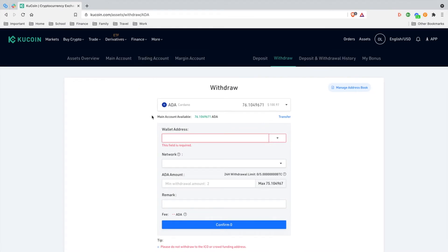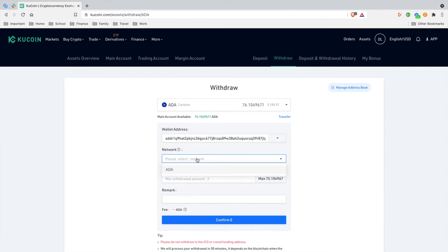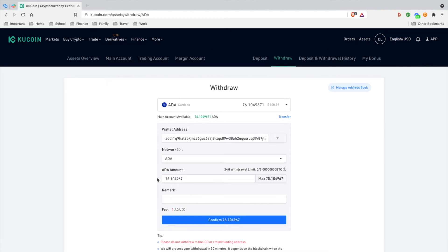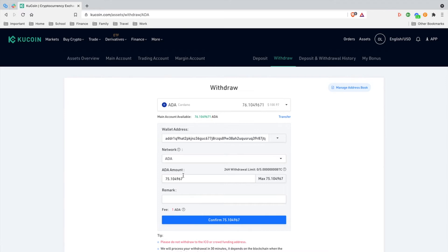I'm going to paste that recipient address into the wallet address field. We're going to select the network as ADA and choose max because we're going to send about a hundred bucks worth of ADA onto the Daedalus wallet. You always want to start with a small amount.